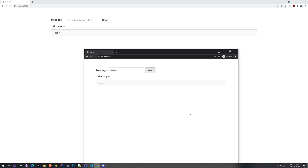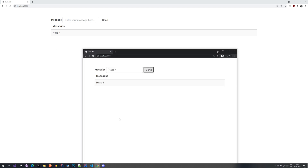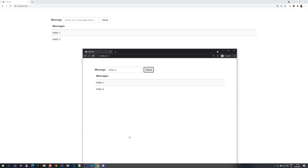I currently have the application running from the previous two videos and I have opened localhost 8080 in two browser windows — one in Chrome and one in an incognito window, to simulate two users being logged in. As you can see, if I send a hello message with our current state, every user gets this message. What we want to implement now is the ability to send a message only to a single specific user.